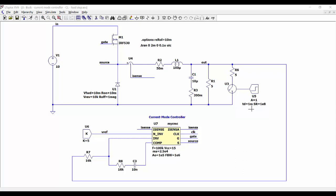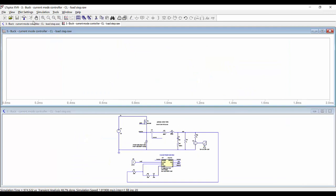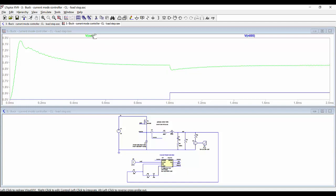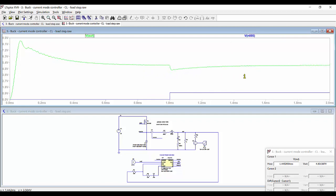So we can run the simulation and then see the output voltage. We can also show the signal that we are using to change the load, and we can see how the voltage is 5 volts, then we have the transient, and then we are recovering the level of 5 volts at the output.